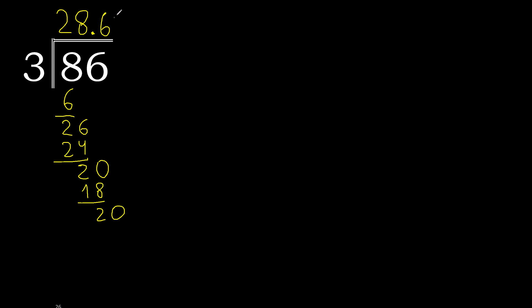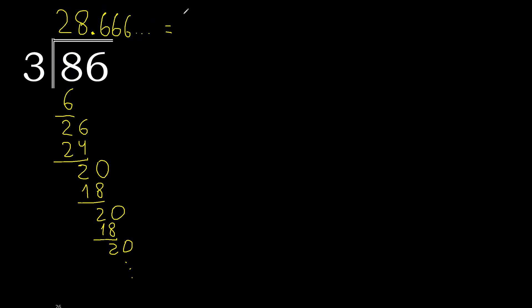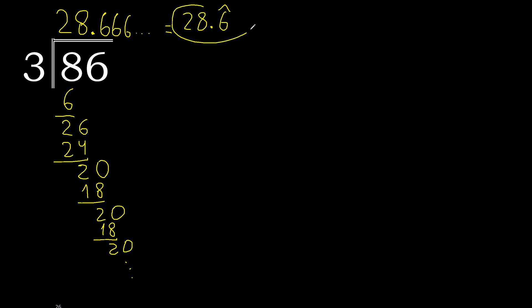20, 3 multiplied by 6 is 18. Subtract, complete. Repeat. Therefore 6 repeats. Finish. 86 divided by 3 is... or after the point 6 repeats, therefore like this, or like this. Finish.